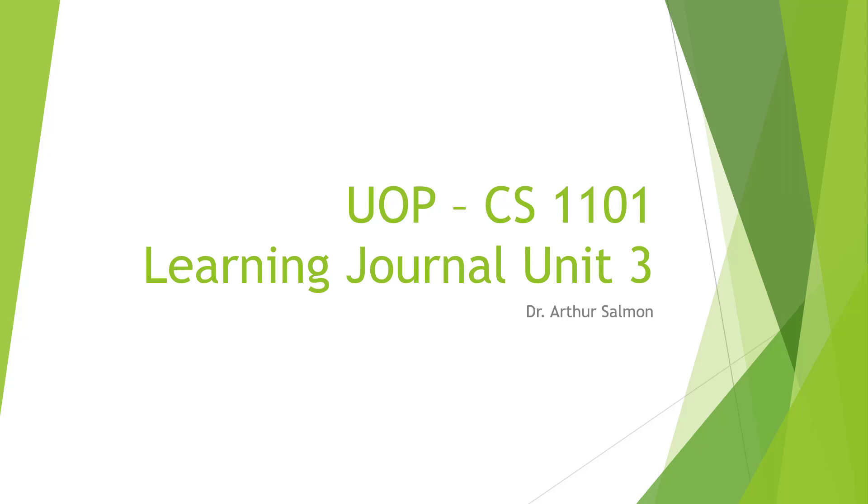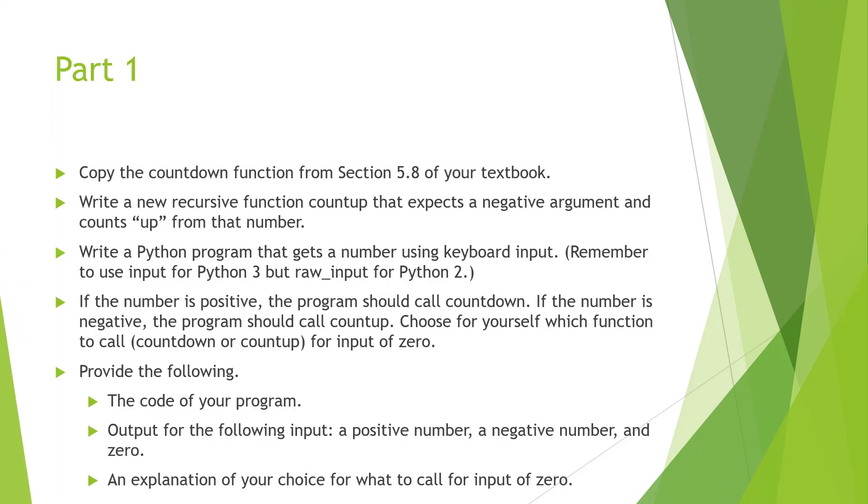Hello and welcome to my UOP CS1101 Introduction to Programming. Here we're looking at Learning Journal 3. So essentially, just like all of the other learning journals, we have two main parts.